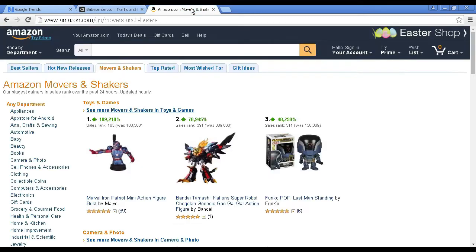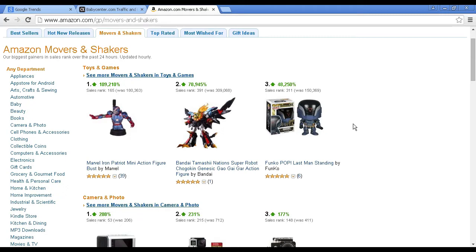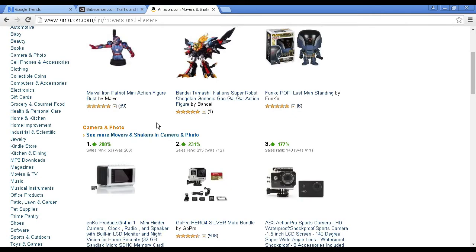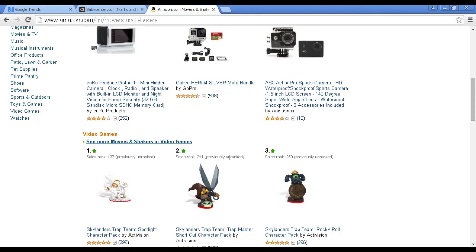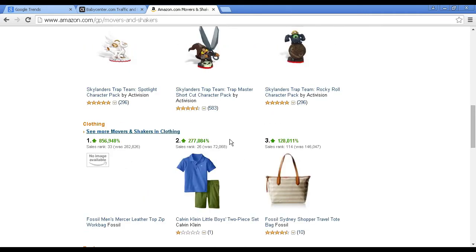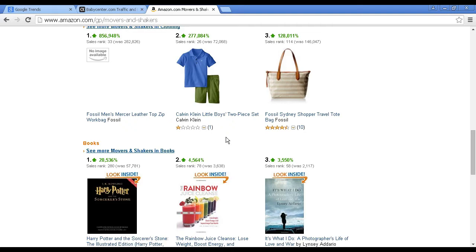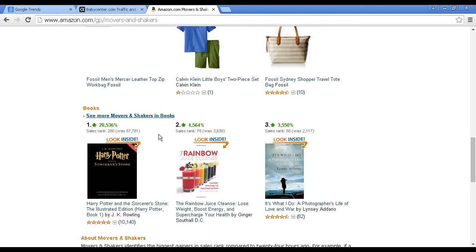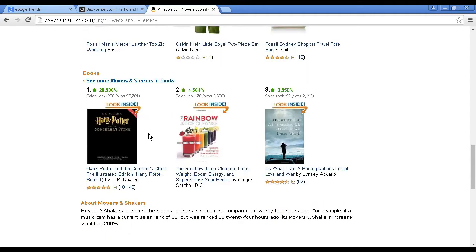And finally there's Amazon Movers and Shakers, where you can see which particular items are increasing in popularity. You can go through all sorts of categories — toys and games, cameras and photos, video games, clothing, books. For example, the latest Harry Potter is up 20,000 compared to previously. So it gives you an idea of the sort of thing that people are looking for right now.